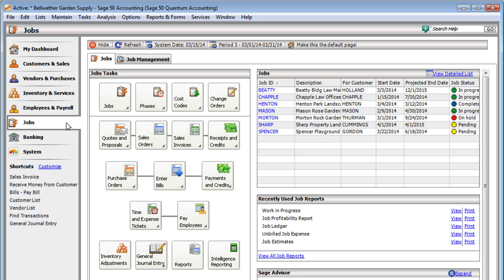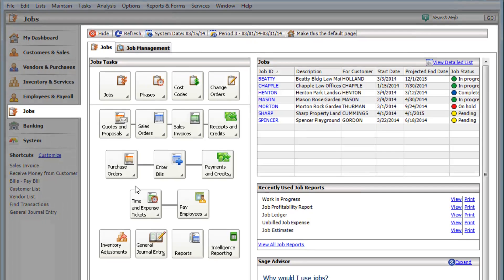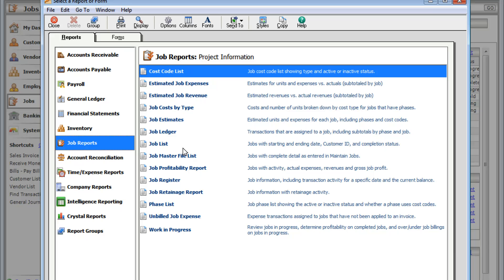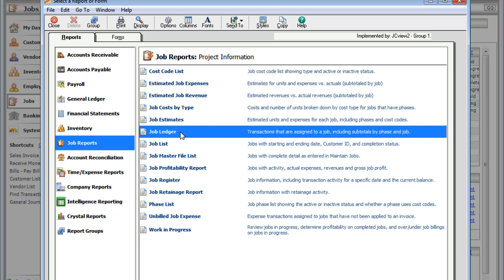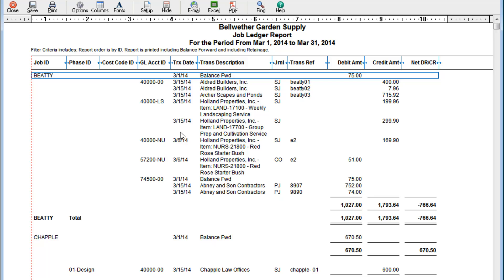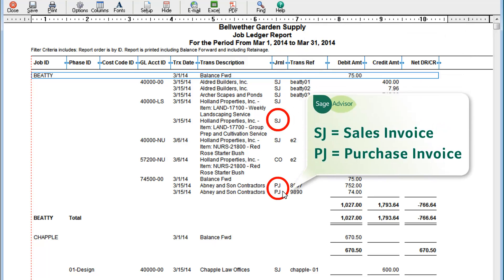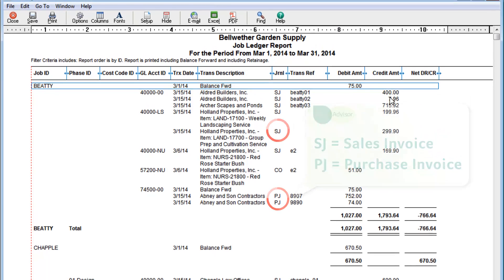If you maintain your projects or jobs in Stage 50, you can use reports to keep track of how much money you're making and spending on jobs. Let's look at the Job Ledger Report to view all the activity for your jobs — see what you've billed your customers or what you've purchased for a job.